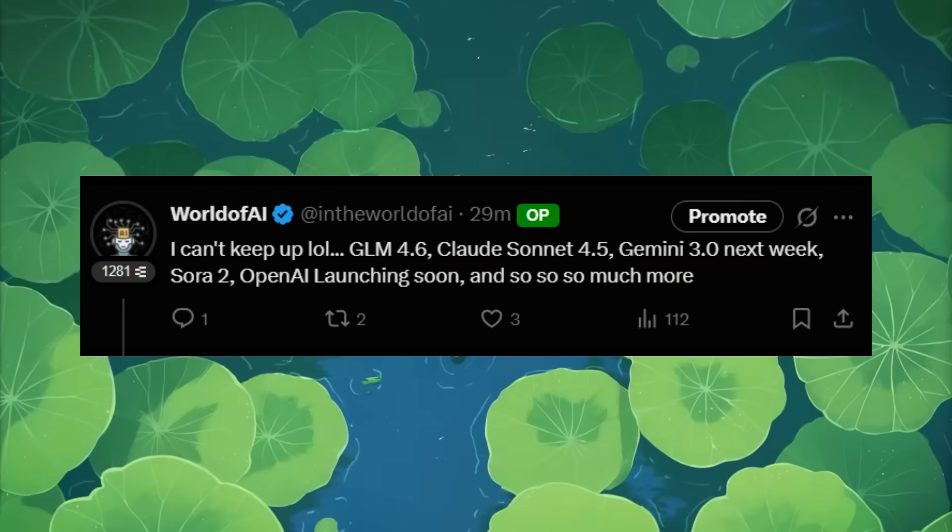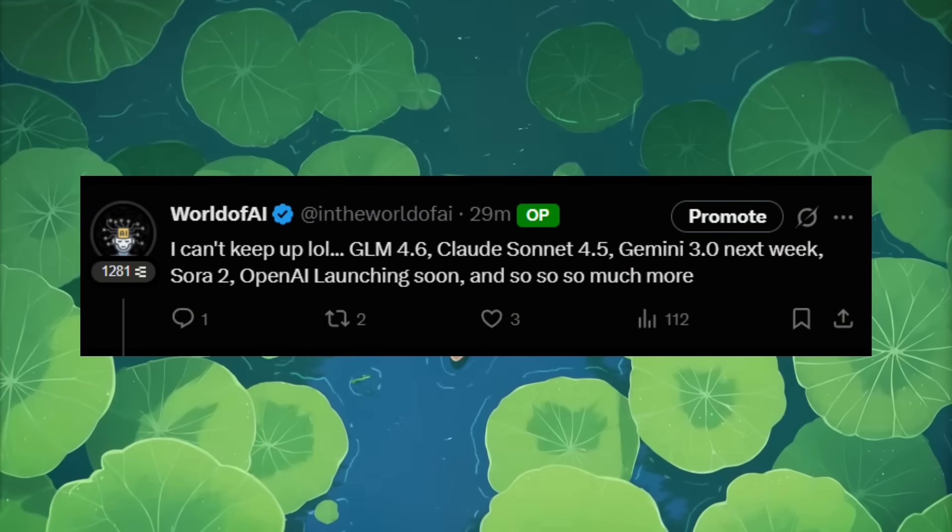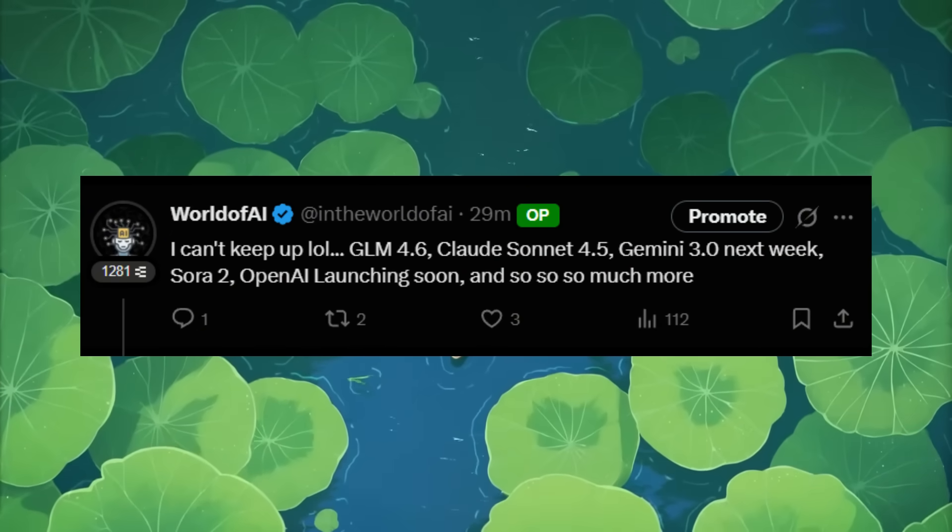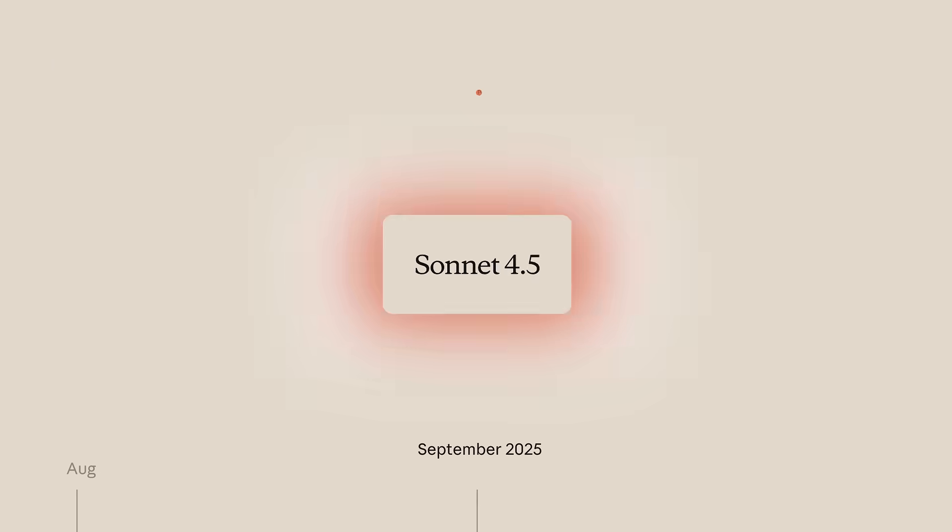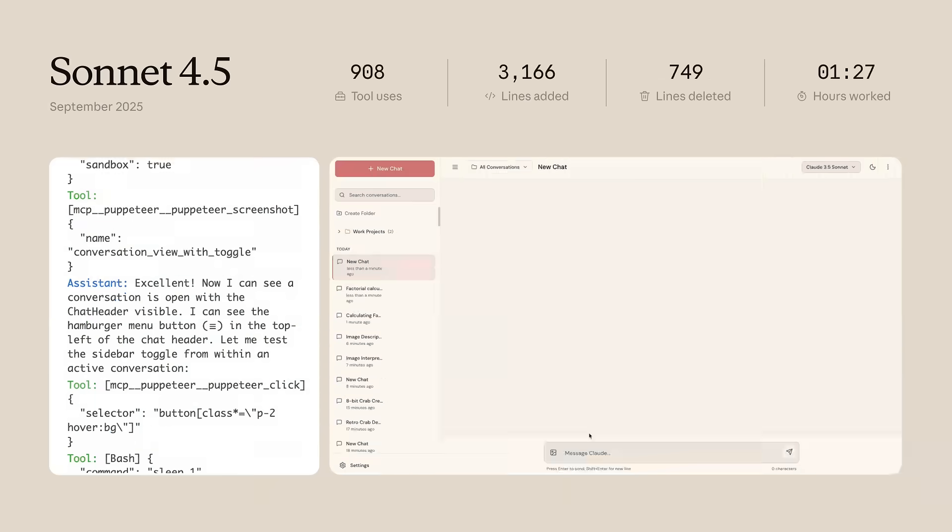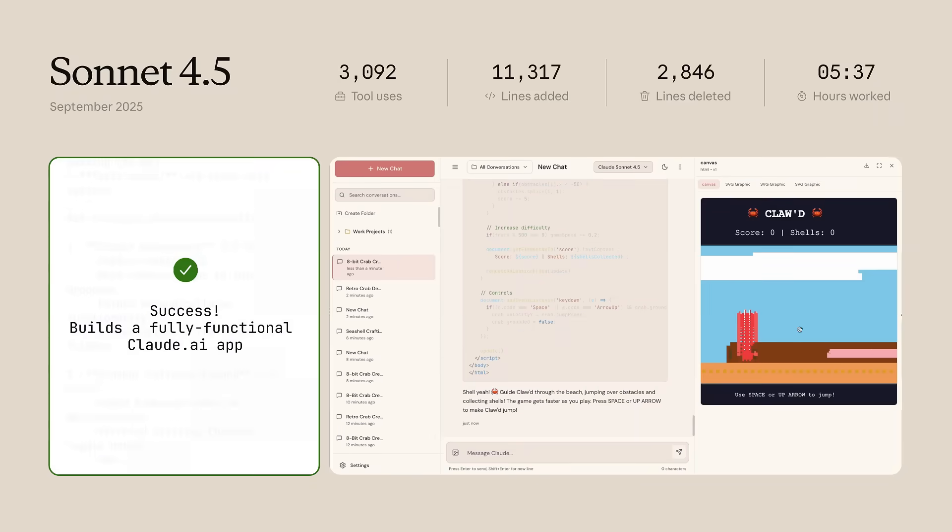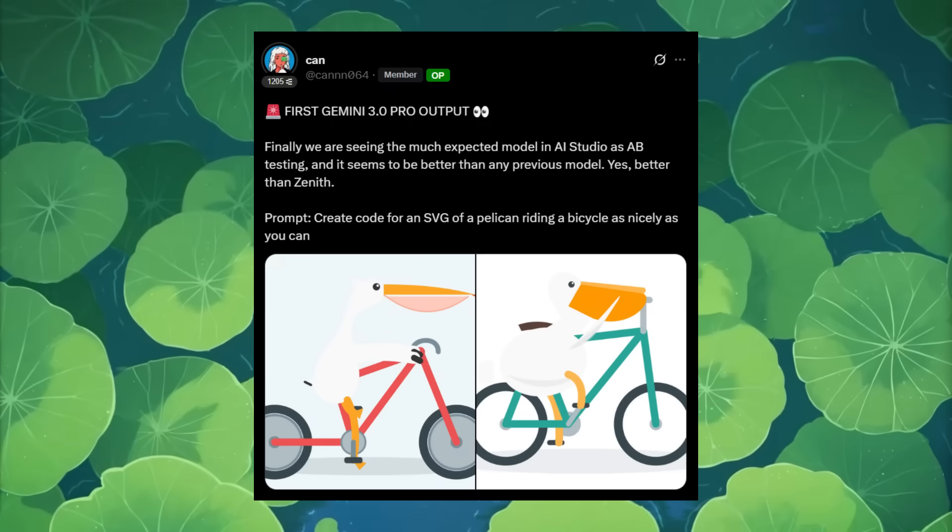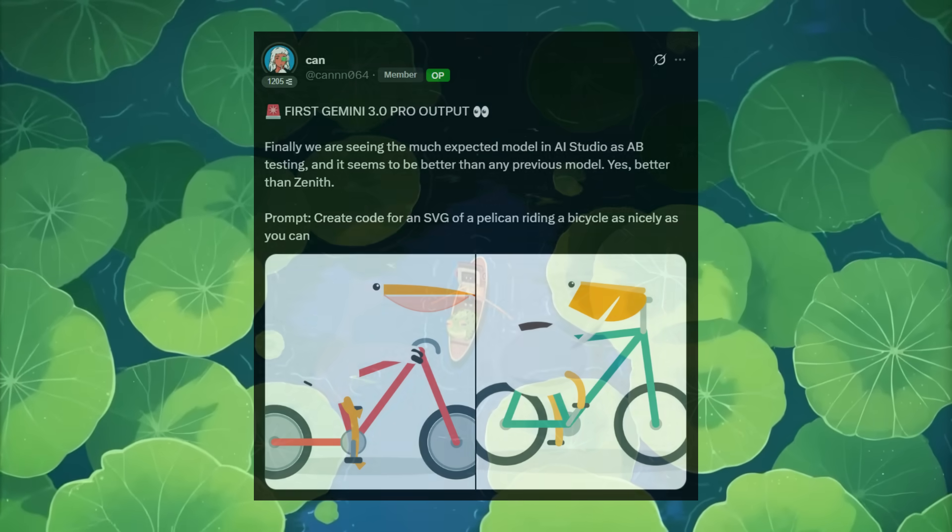The AI space never seems to rest and the pace of innovation is only getting wilder. Just yesterday we saw the launch of Claude 4.5 Sonnet, a frontier coding model, followed by glimpses of Gemini 3.0 coming out next week.